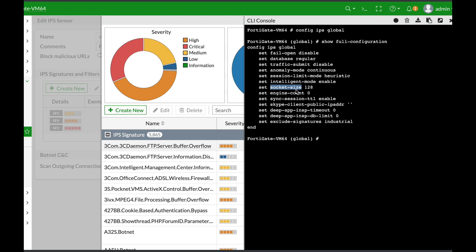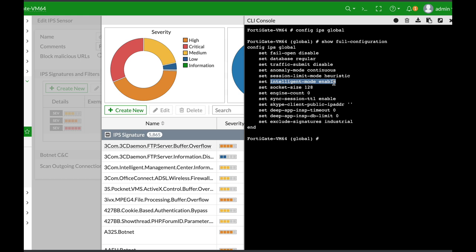If you are using a FortiGate with several CPUs, you can actually choose the number of IPS engines. But one of the most important options you can configure is intelligent mode, which is currently enabled by default. Intelligent mode means that your FortiGate IPS engine will look at the session itself. It will not scan every byte by default. Instead, it will use heuristics and other techniques to choose